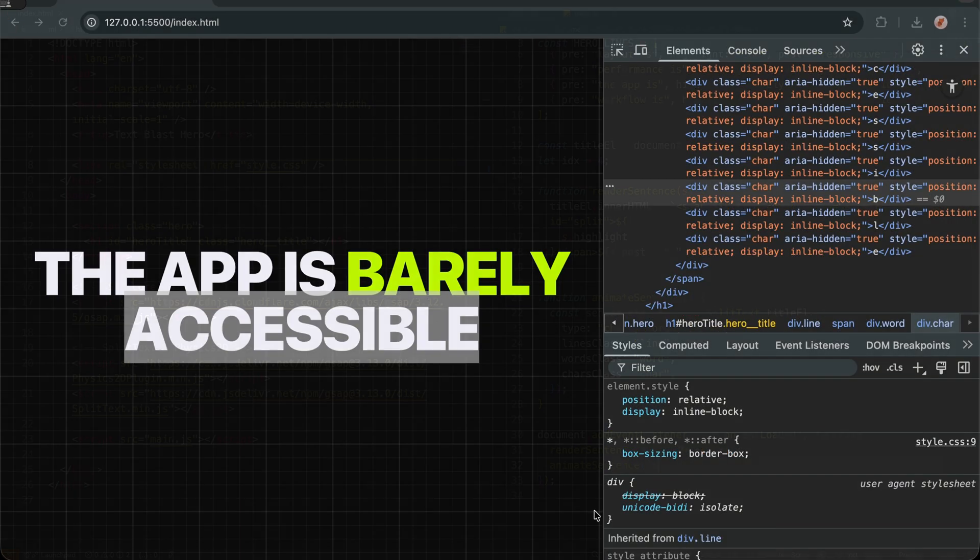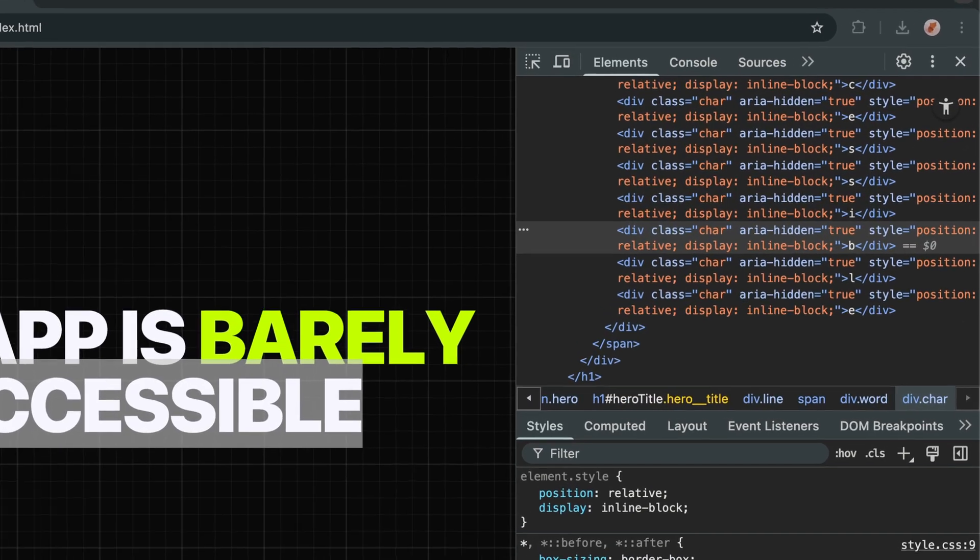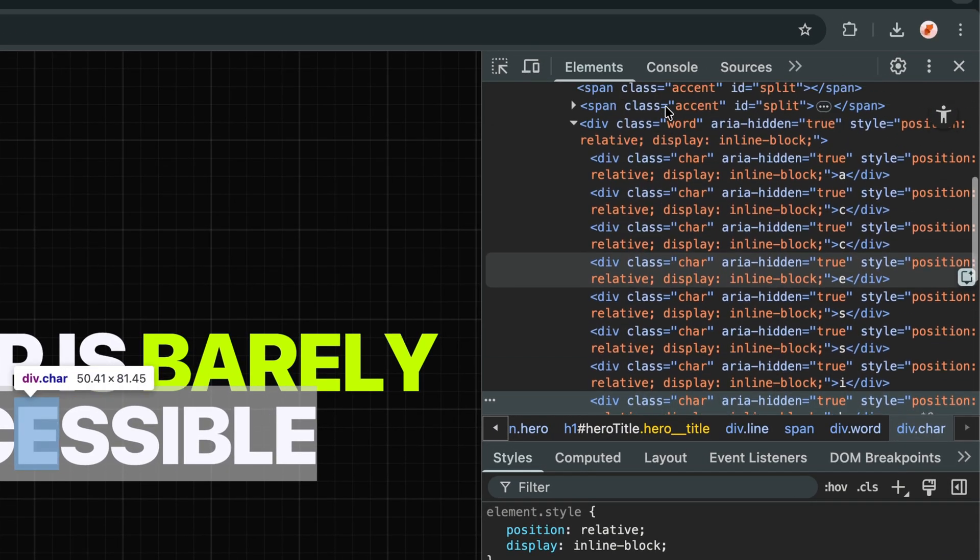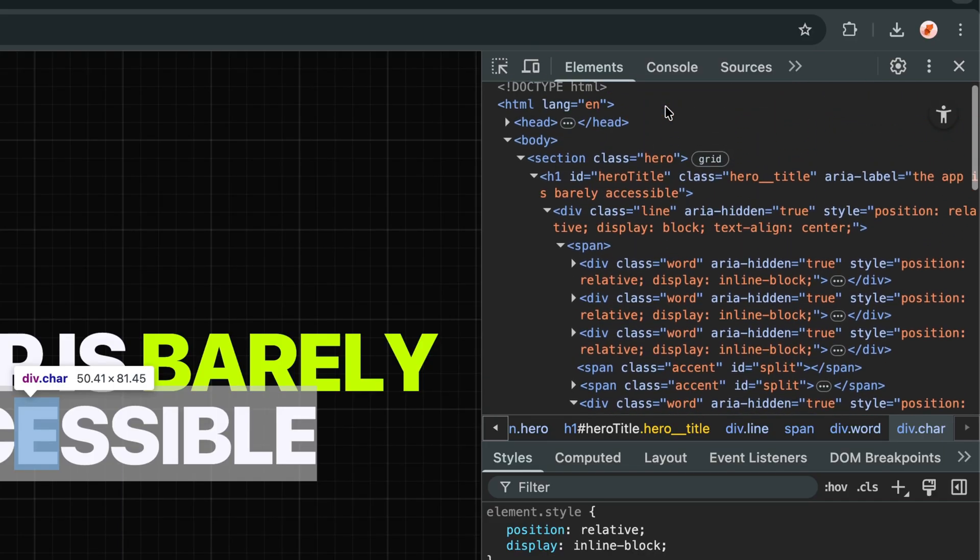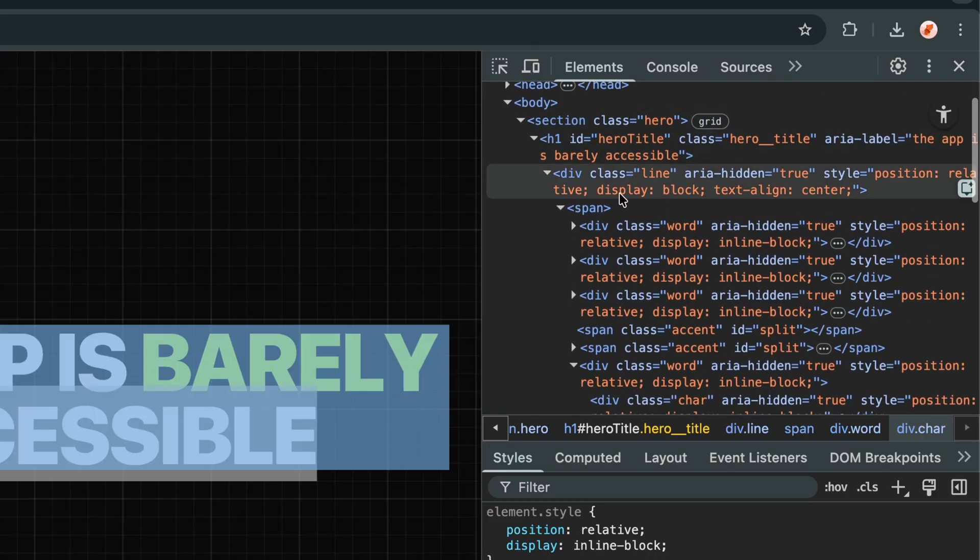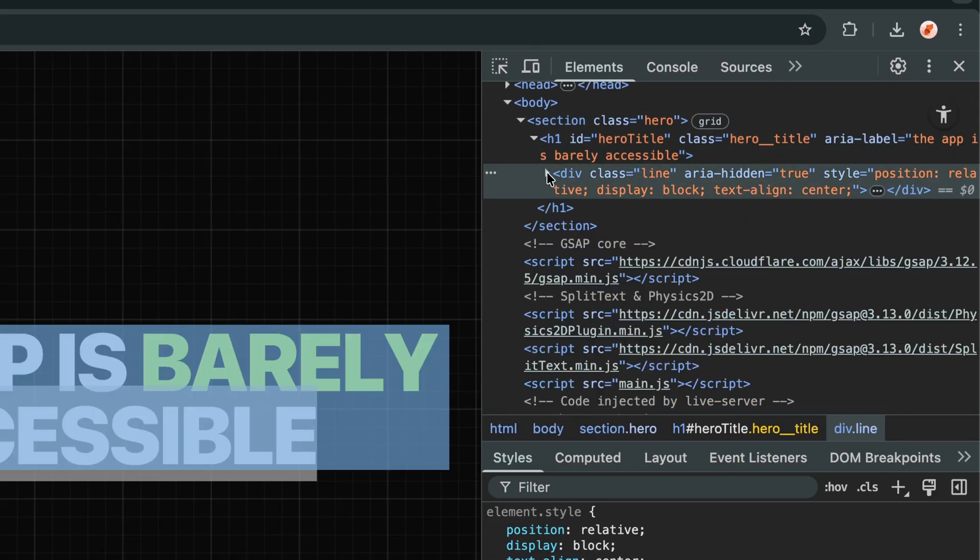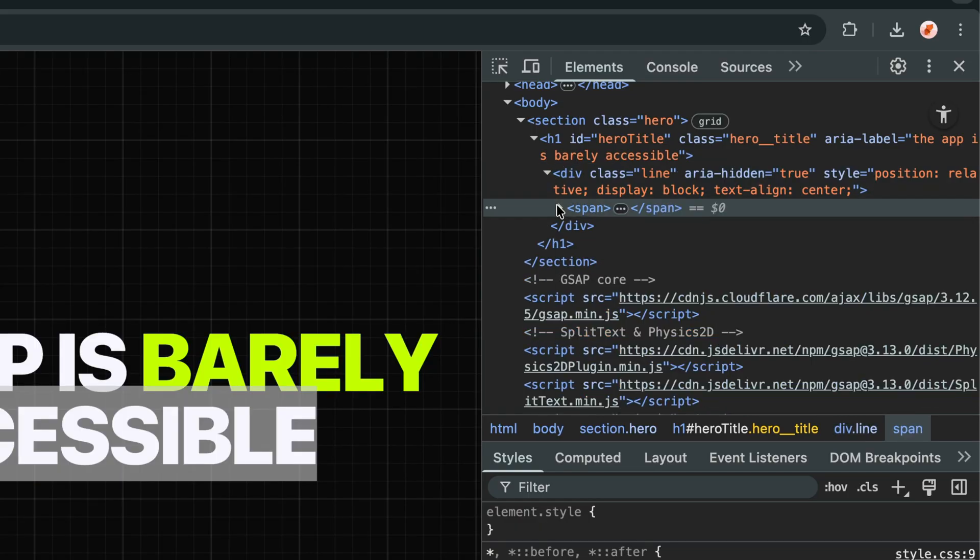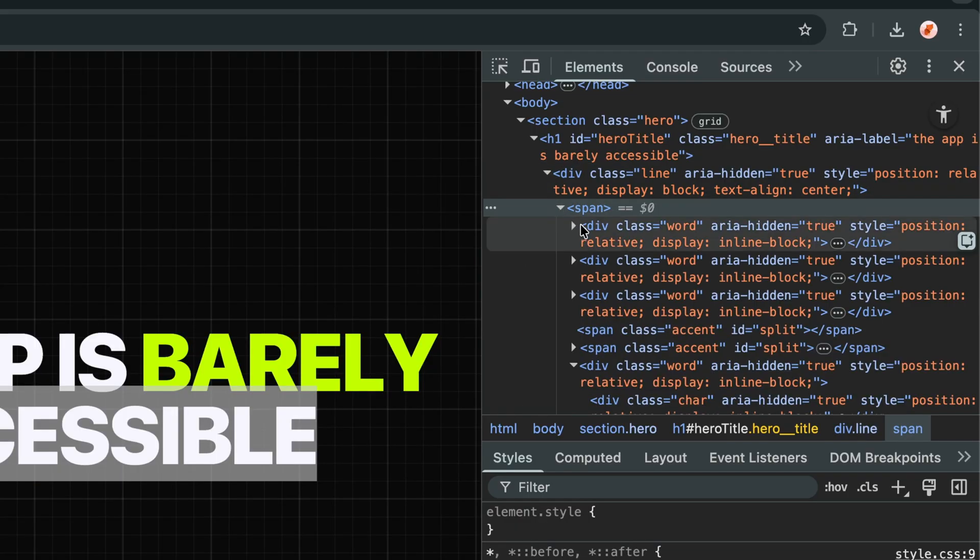Now let me show you what's happening behind the scenes. If I open the developer tools and inspect our title element, you can see the incredible transformation that split text just performed.